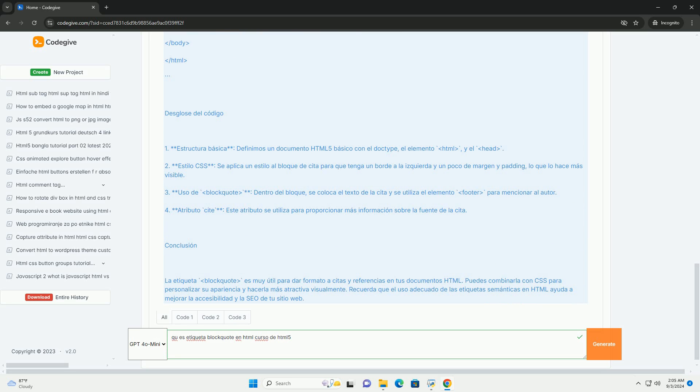Mejorando así la accesibilidad y la credibilidad del contenido. Además, el uso correcto de blockquote contribuye a una mejor estructura del documento, facilitando la interpretación del contenido por parte de los motores de búsqueda.